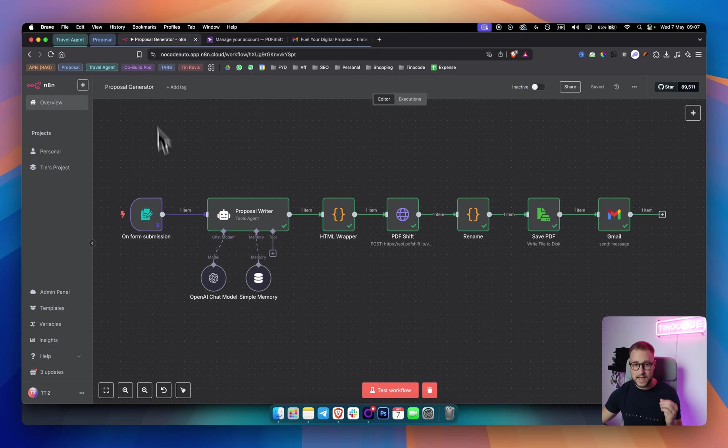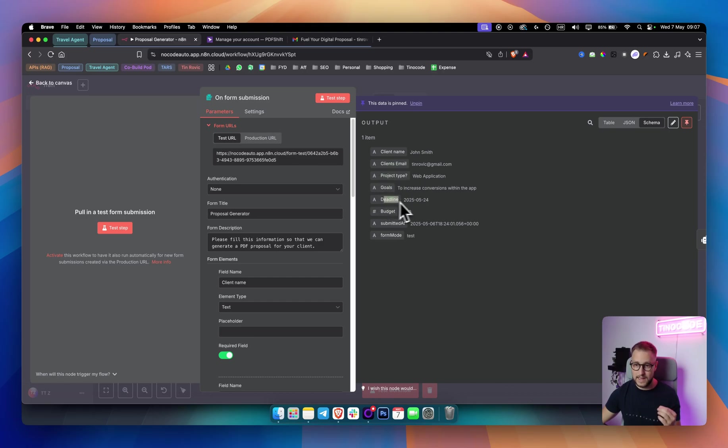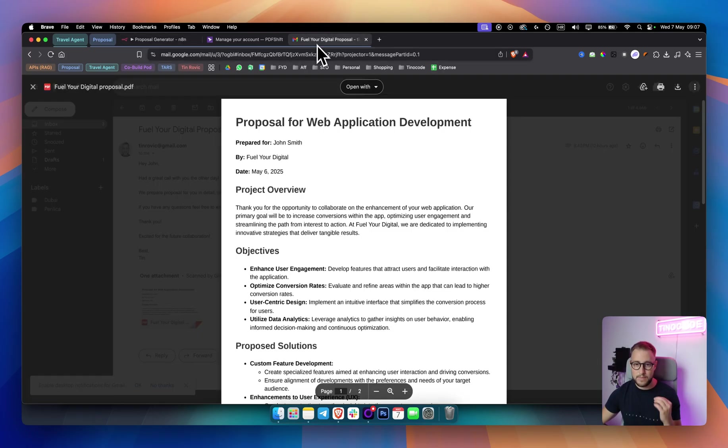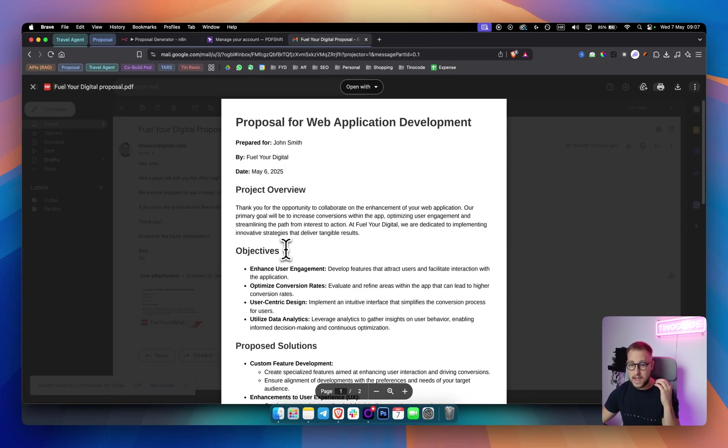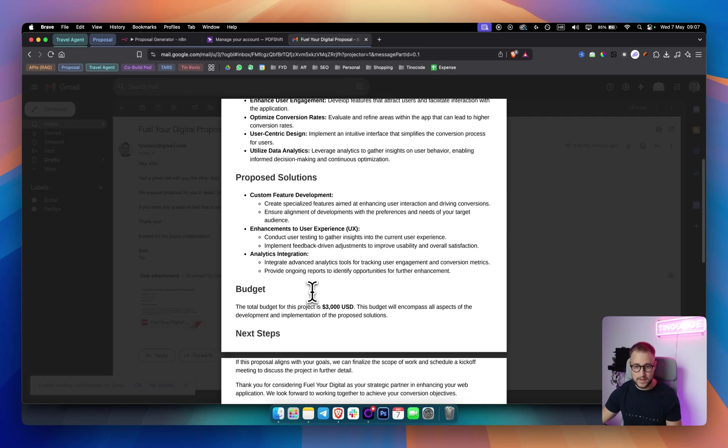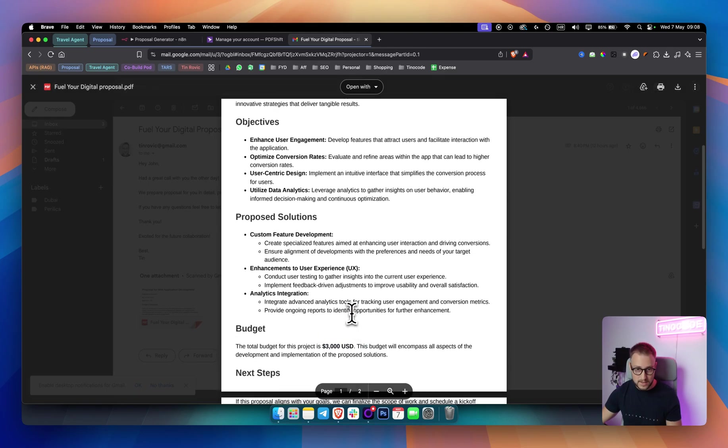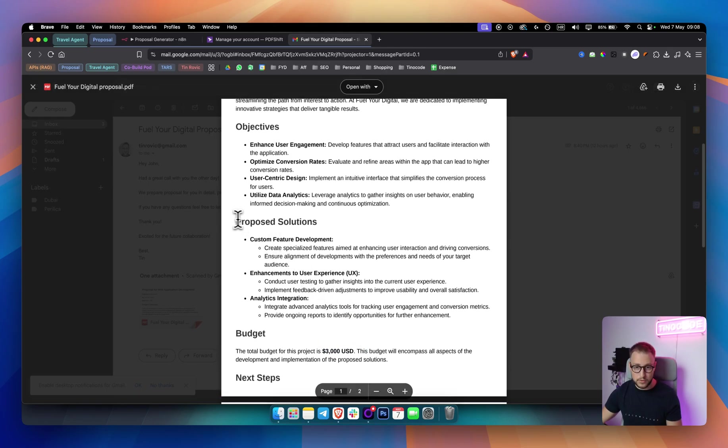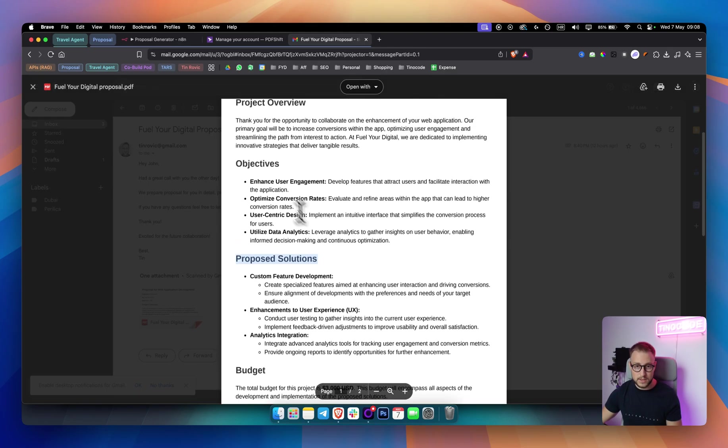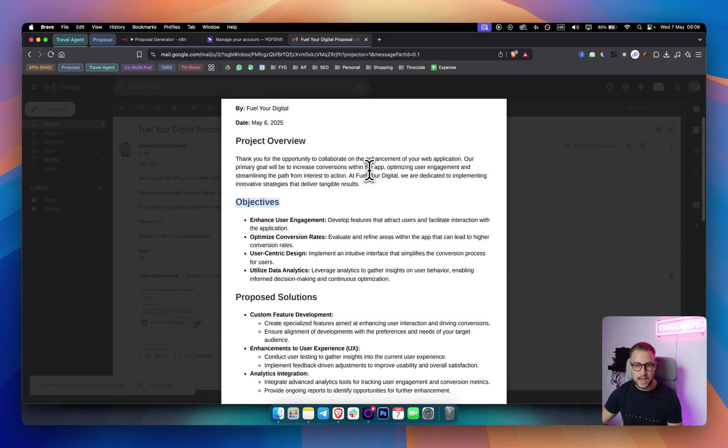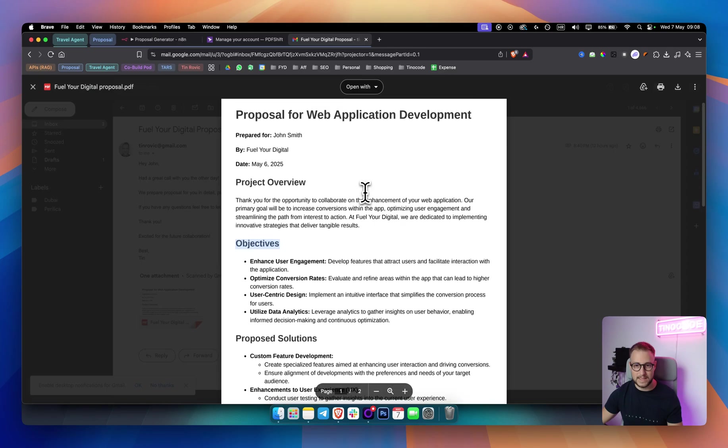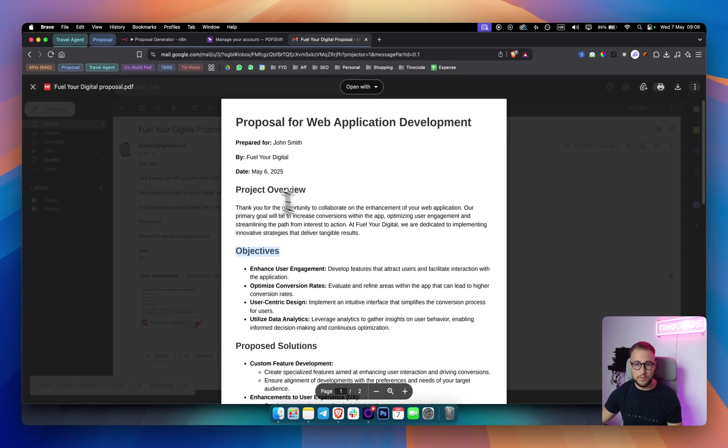Everything is from the form submission here. As you can see, we're getting the client name, the client's email, the project type, the goals, the deadline, the budget. And based on that, we have an API that creates a free PDF document that we can add to our emails. It even sends the budget, the proposed solutions, objectives of the entire service delivery, and project delivery as well and project overview.